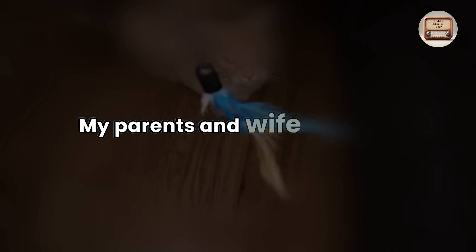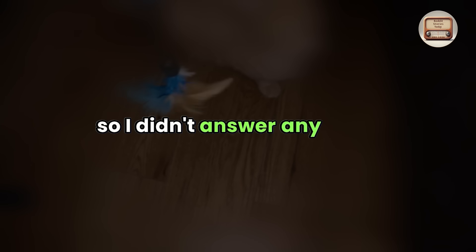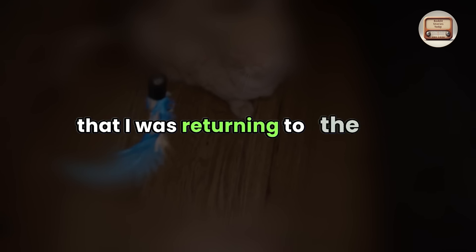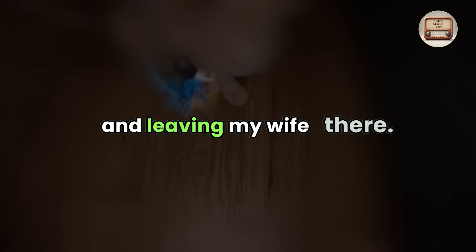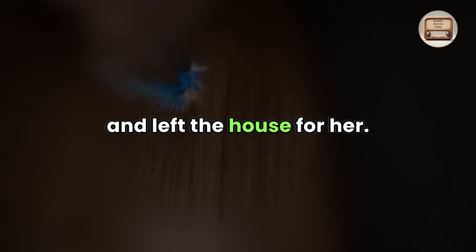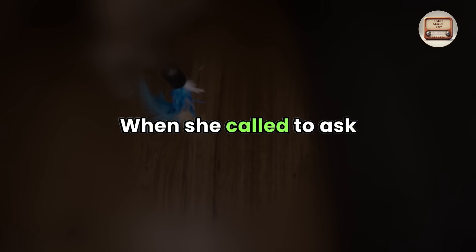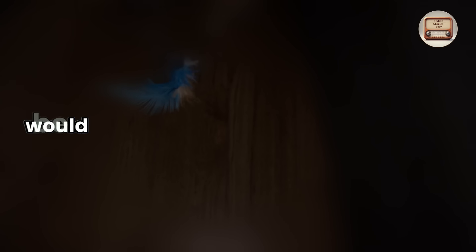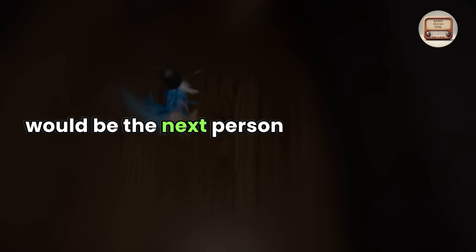My parents and wife continued phoning me all night, so I didn't answer any calls. The next day, I texted my mother that I was returning to the town where I resided and leaving my wife there. She also arrived home later that evening after I had packed my clothing and other possessions and left the house for her. When she called to ask where I was that evening, I informed her that our relationship was finished and that my lawyer would be the next person she heard from.